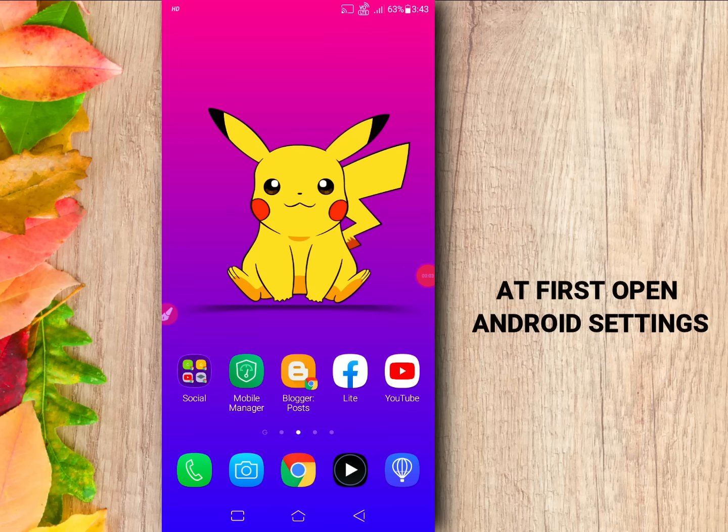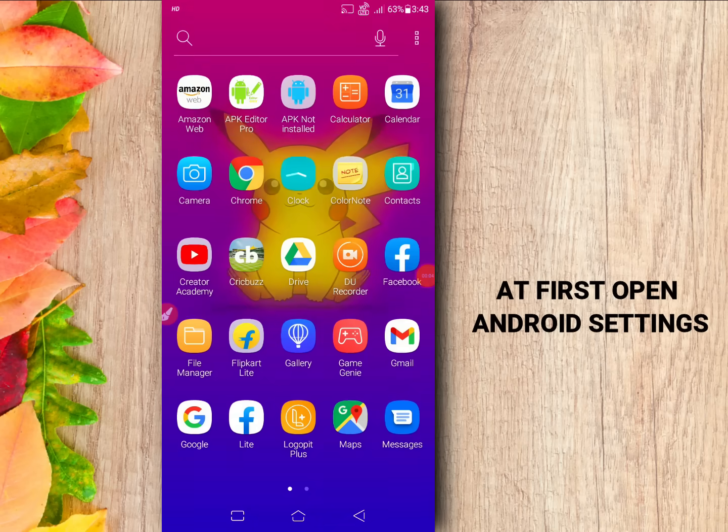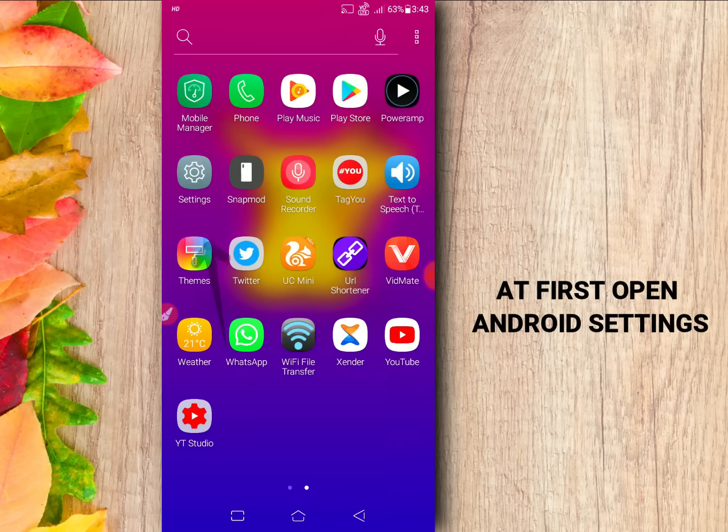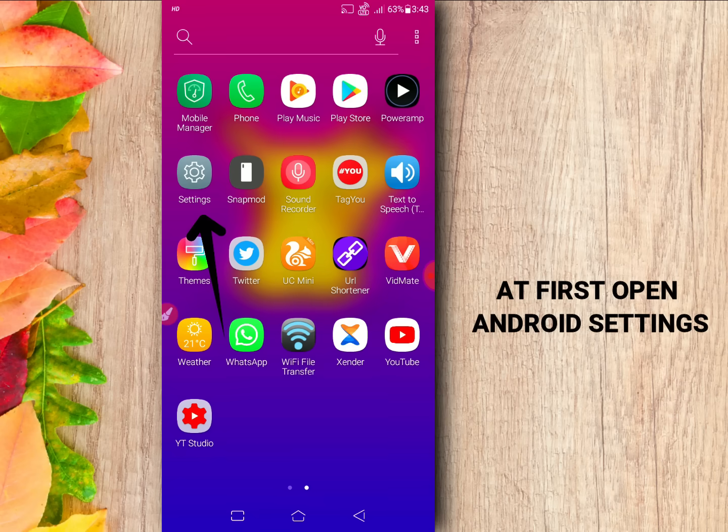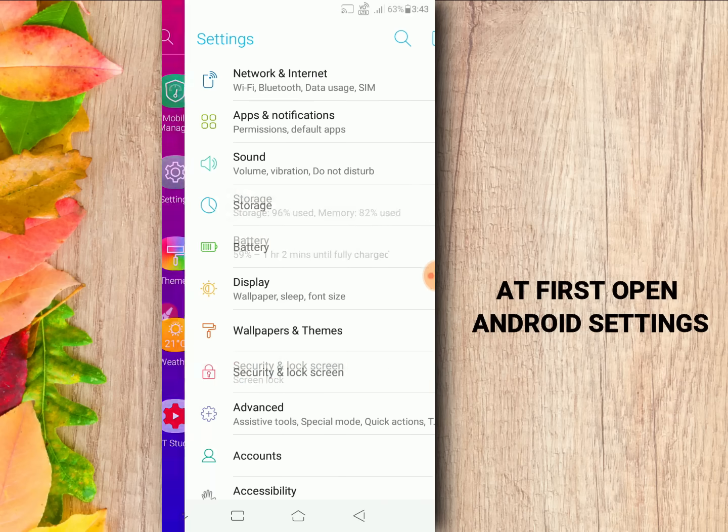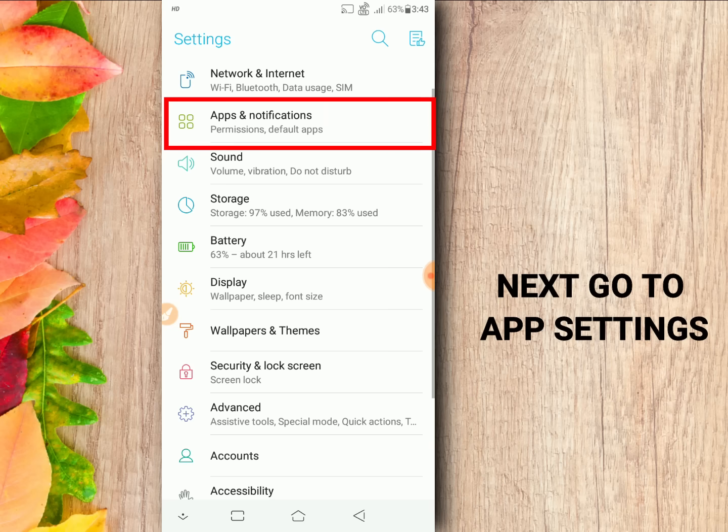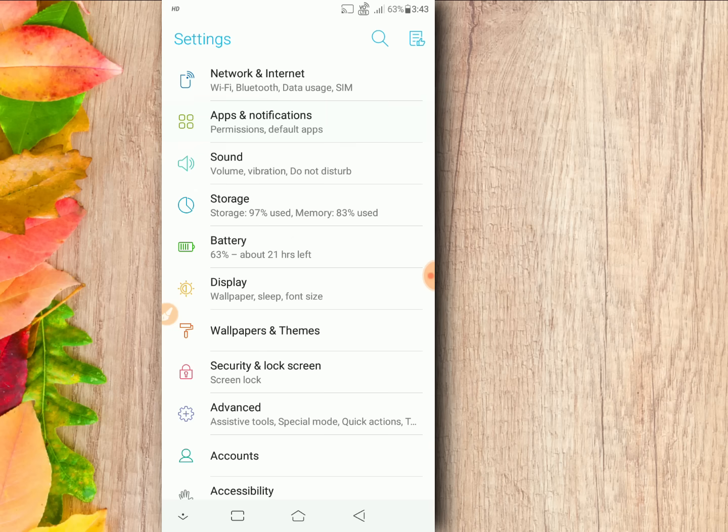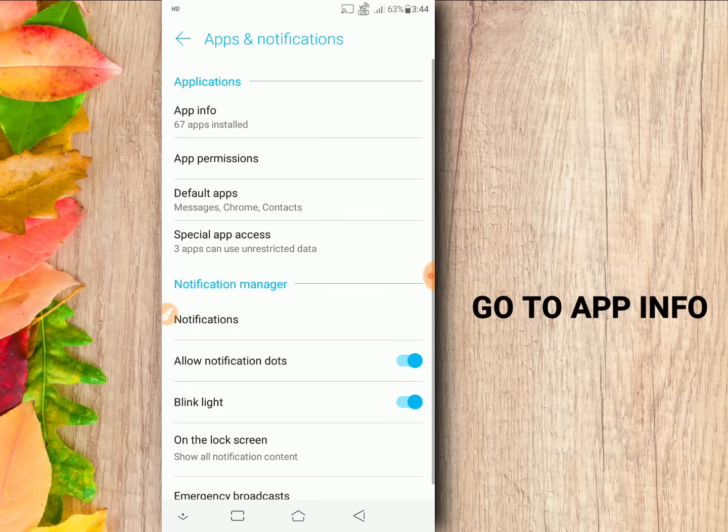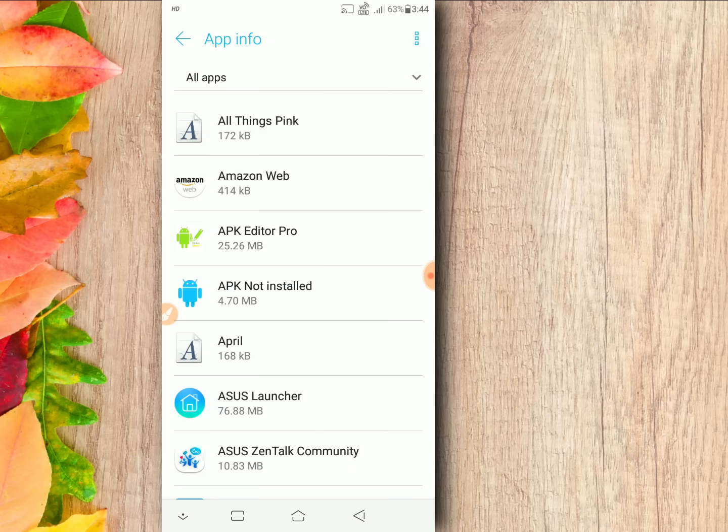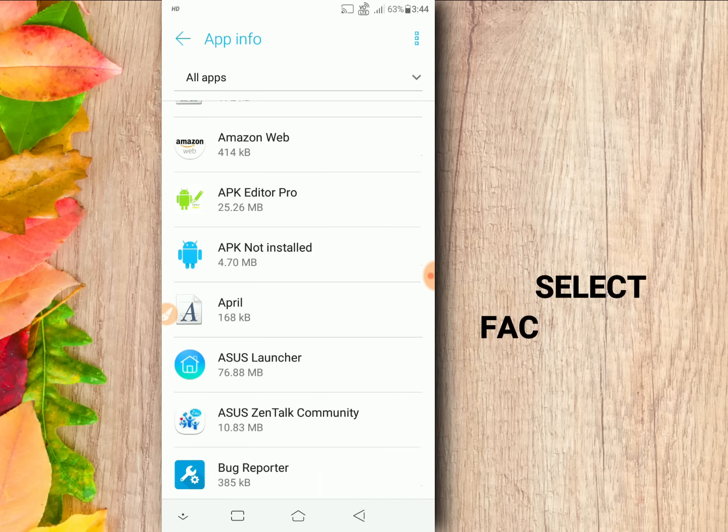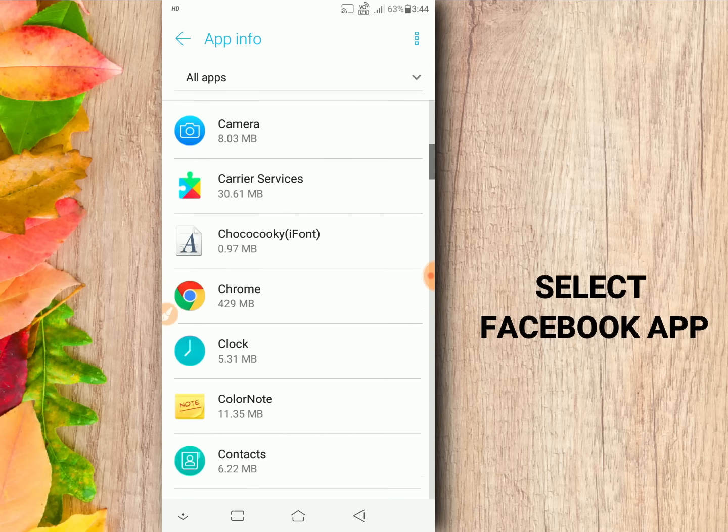At first, open your Android settings. Next, go to app settings, app info, and select Facebook app.